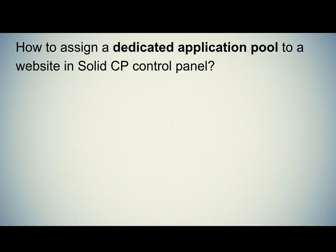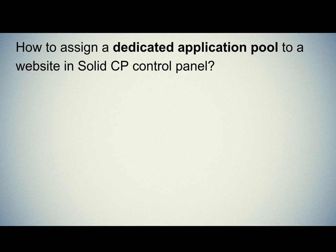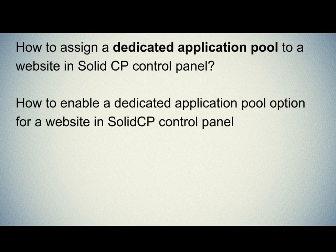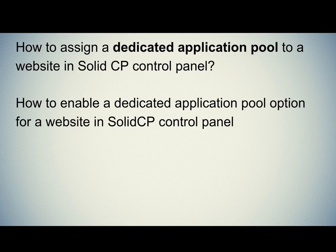Let's quickly sum up the context of this video. First is how to assign a dedicated application pool to a website in SolidCP control panel. Second is how to enable a dedicated application pool option for a website in SolidCP control panel.